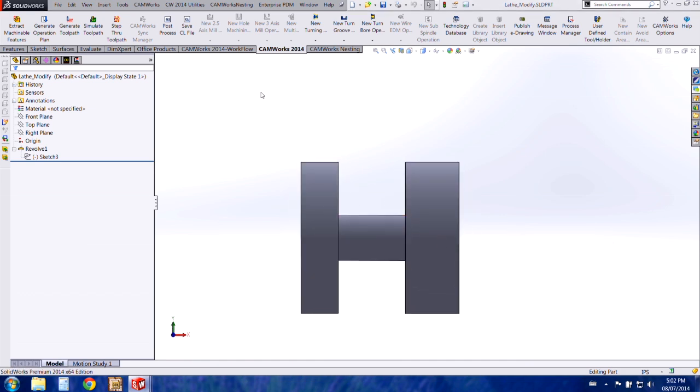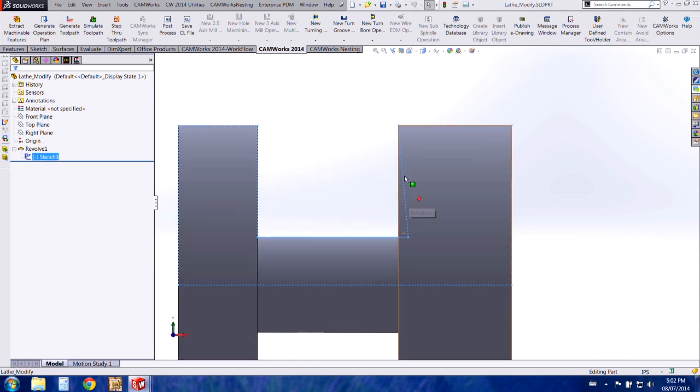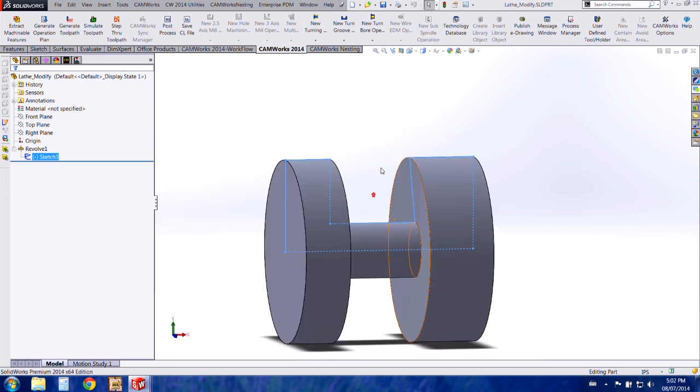I can just show you on this part here, the inside profile is on a slight angle and I would like to create a grooving tool that will cut in this location.